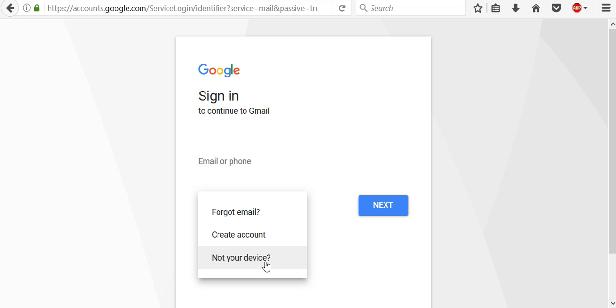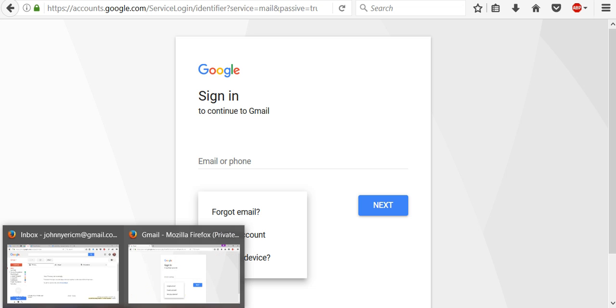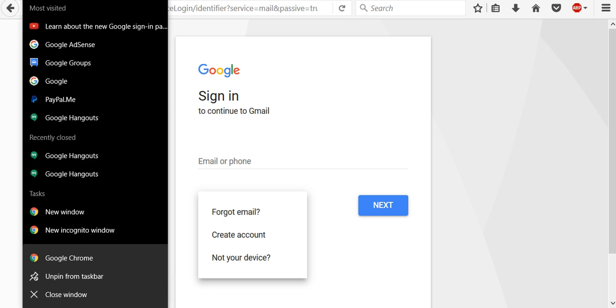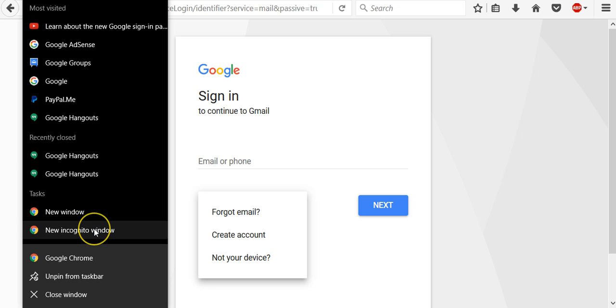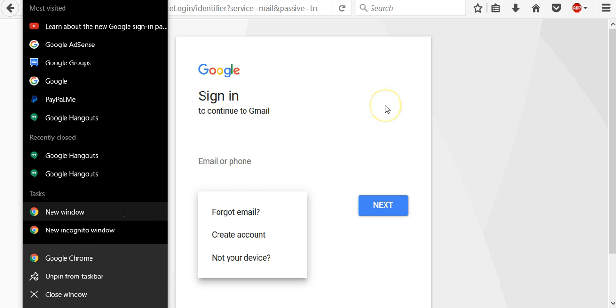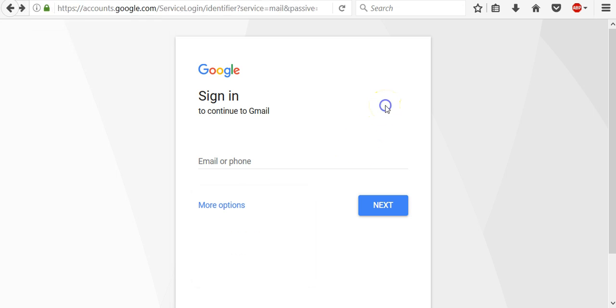To make sure that no one will be able to see what you were doing on a browser, you need to open a browser, for example, Chrome. Then right-click on the browser's icon and select new incognito window. Then a new private window will open and you can go to www.google.com and sign in to your account.